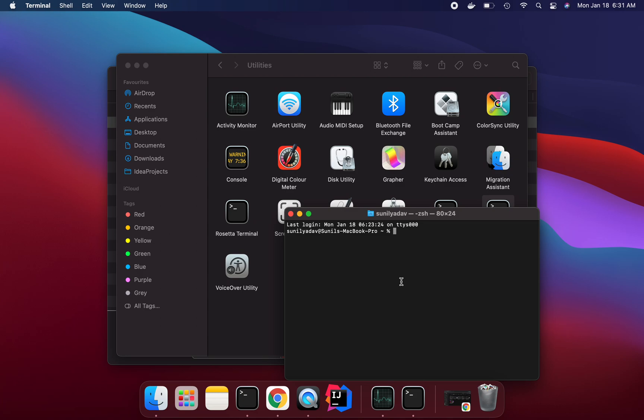So suppose if you want to install Homebrew, you just copy paste the script and run it. It will run for you.